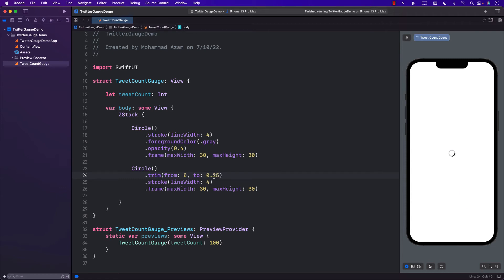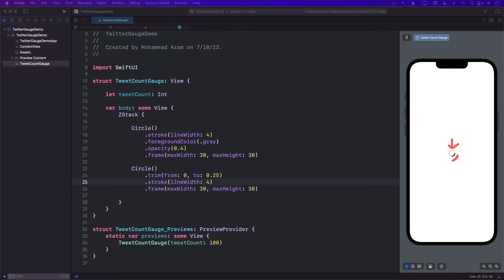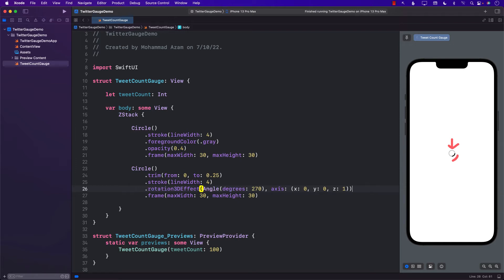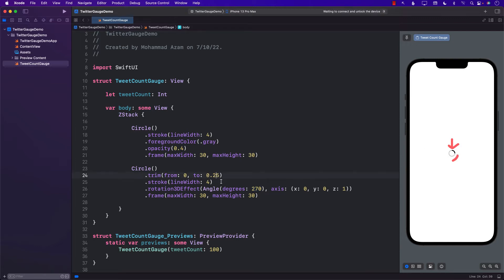One of the problems is the 25% starts from the side rather than the top, which is a bit weird. So what we want to do is start from the very top. There might be other ways, but what I usually do in these cases is use a rotation3DEffect, rotating it to 270 degrees on the z-axis. So it's rotating this particular trim 270 degrees from that point, and now it appears correctly. If I say 0.5 now, it looks actually pretty good.